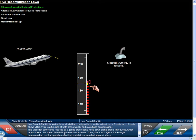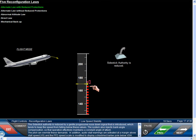Low speed stability is available for all flap configurations and is active from plus 5 knots to plus 10 knots above VSW. VSW is a function of both gross weight and slats-flaps configuration. The side stick authority is reduced by a gentle progressive nose down signal that is introduced, which tends to keep the speed from falling below these values. The system also injects bank angle compensation so that operation effectively maintains a constant angle of attack. The pilot can override these demands. Audio stall warnings are activated at a margin above stall speed, and the PFD speed scale is modified to display a black-red barber pole below VSW.